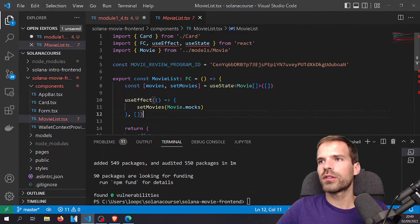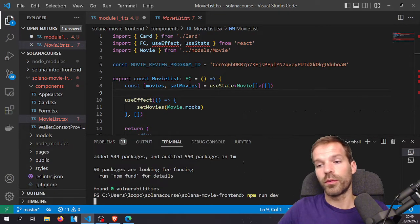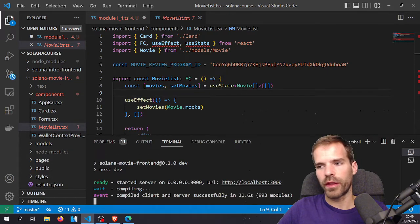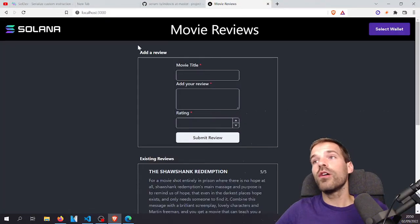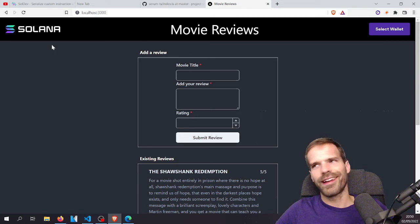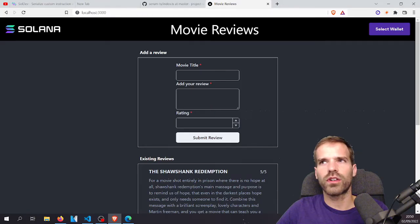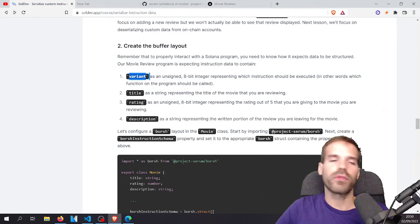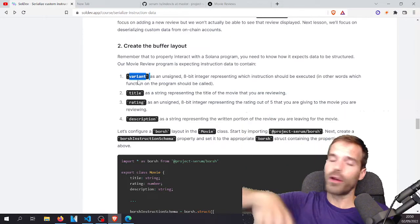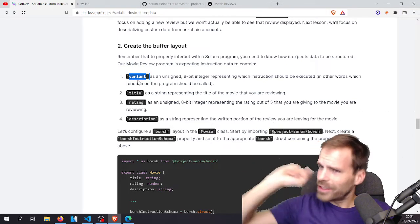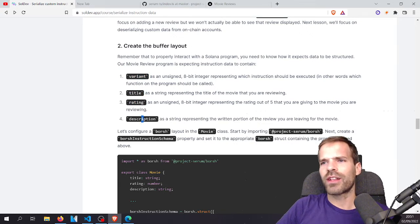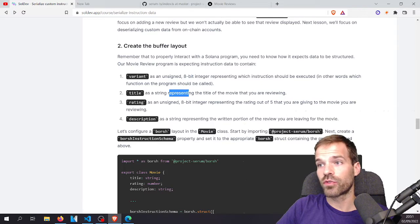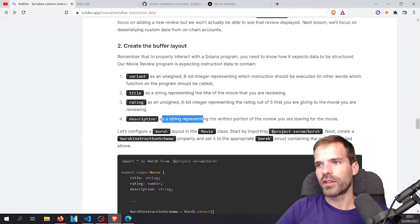npm install is done. Let's run dev — compiled client and server successfully. Looks good, nice branding. Now step two: create the buffer layout. The program expects the instruction data to contain a variant as a u8, then the title as a string, then a rating as an unsigned 8-bit integer, then the description as a string of variable length. Let's configure a BORSH layout in the movie class.